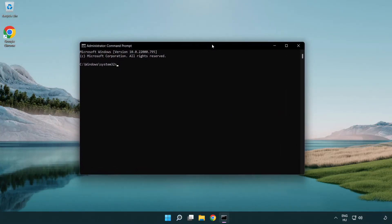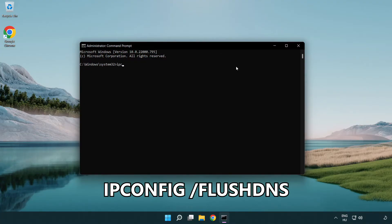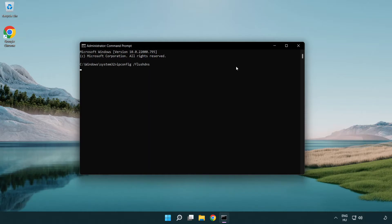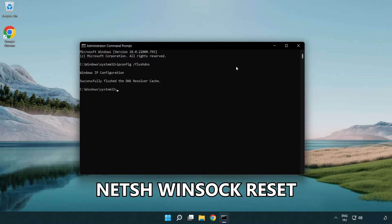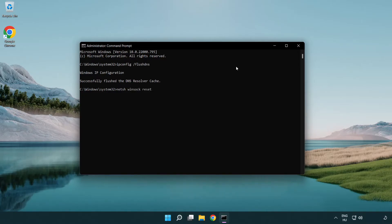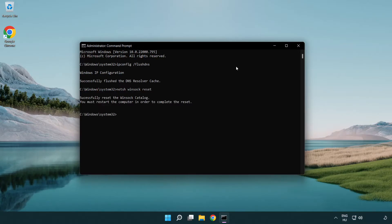Type the following commands one by one: ipconfig /flushdns, then netsh winsock reset. Then type exit.